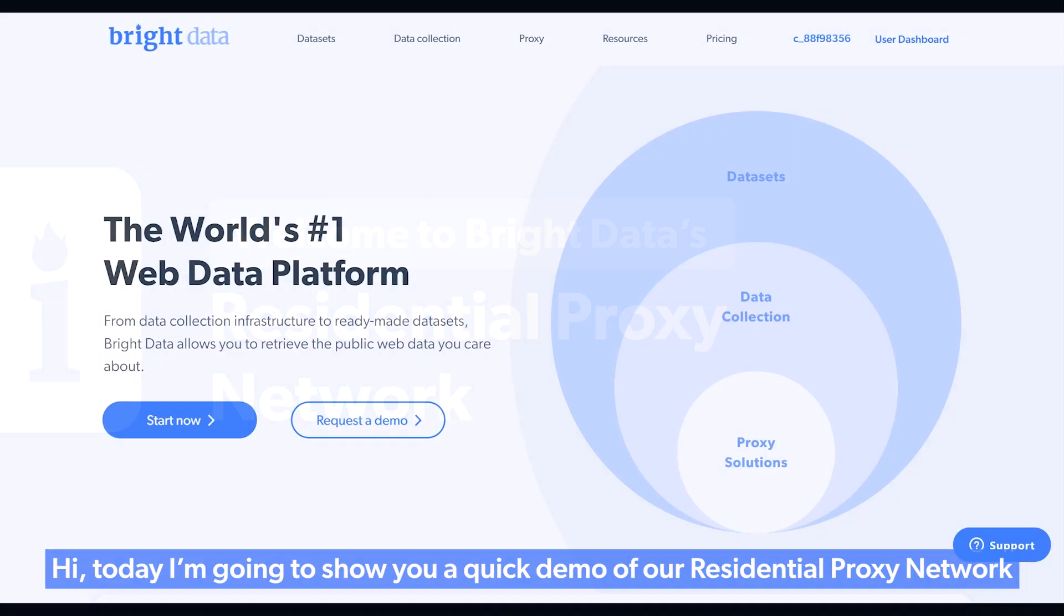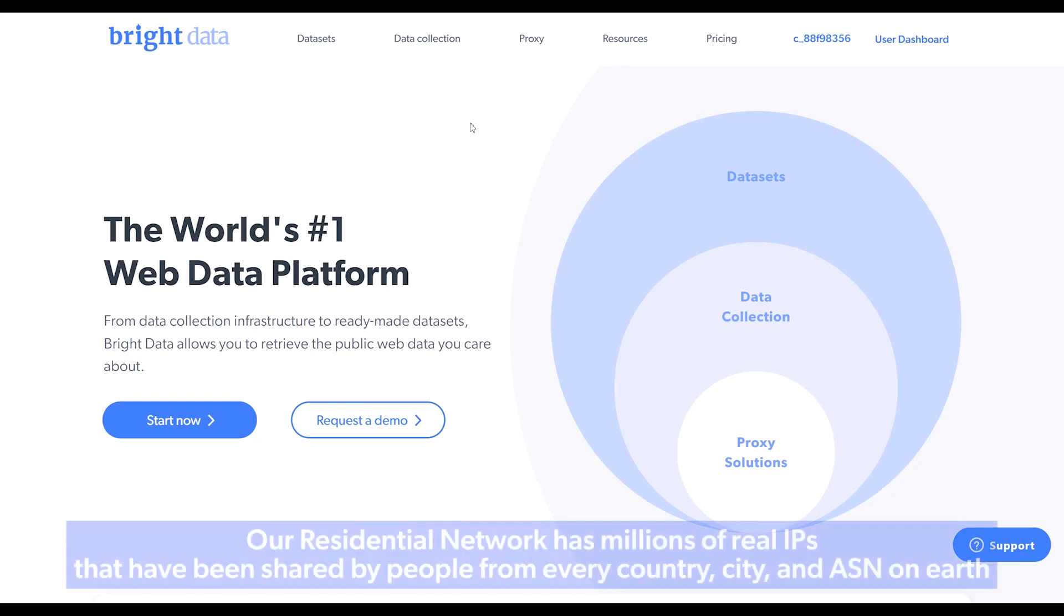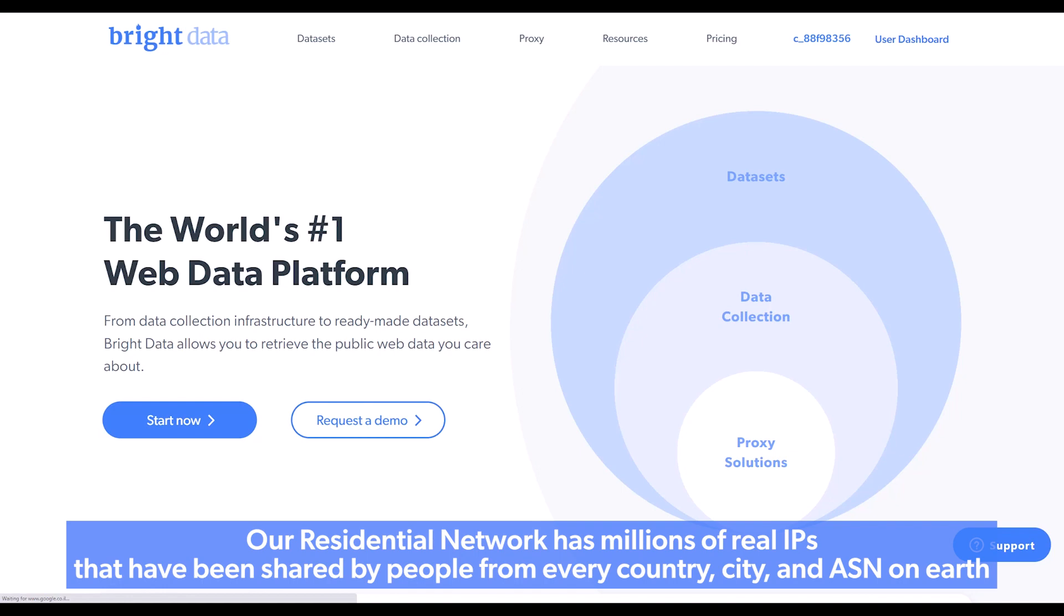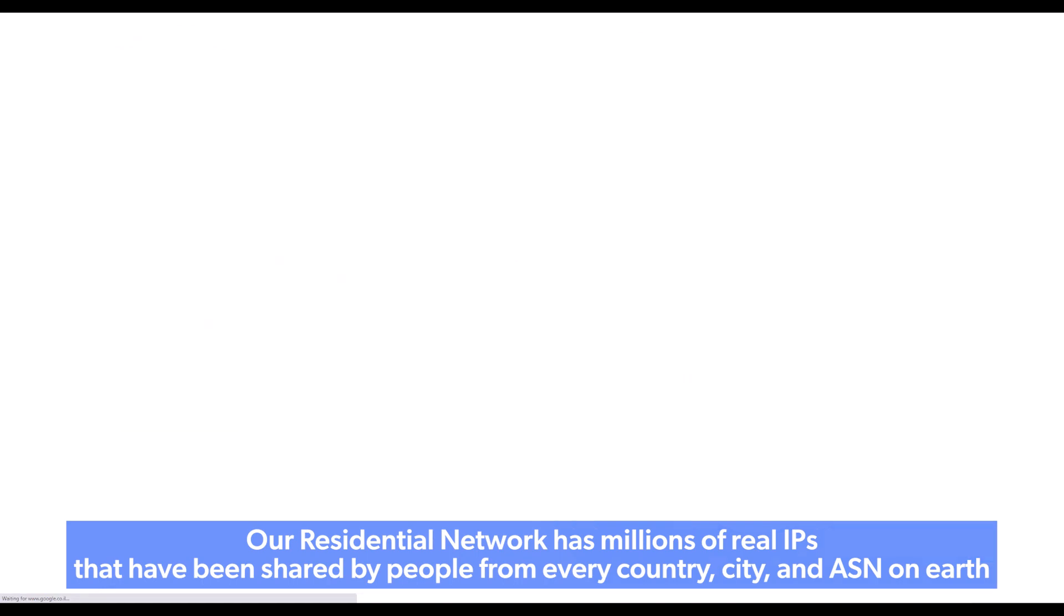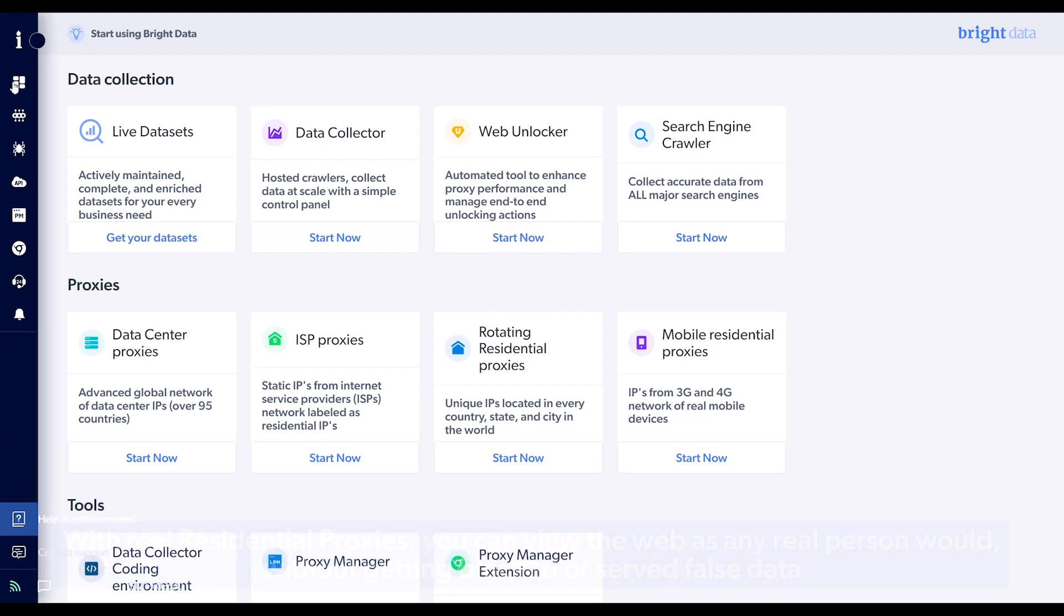Hi! Today, I'm going to show you a quick demo of our Residential Proxy Network. Our residential network has millions of real IPs that have been shared by people from every country, city, and ASN on Earth.